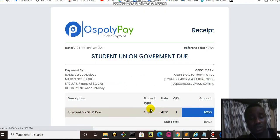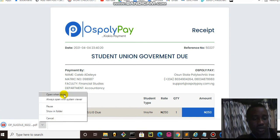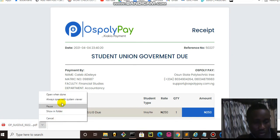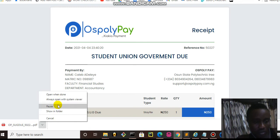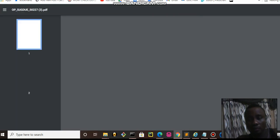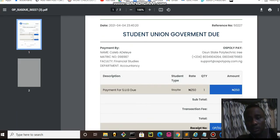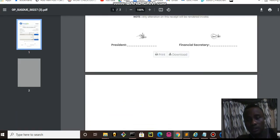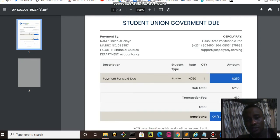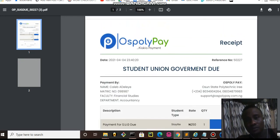You can see it has downloaded. Let us open this. Let us open it. So this is the PDF version. You can see it has converted to PDF.